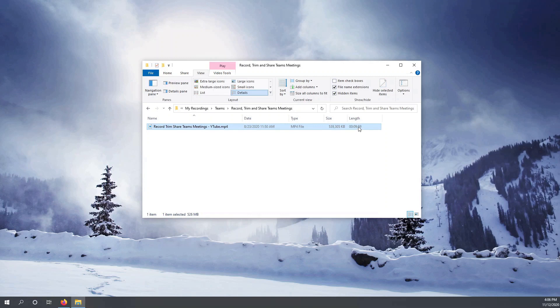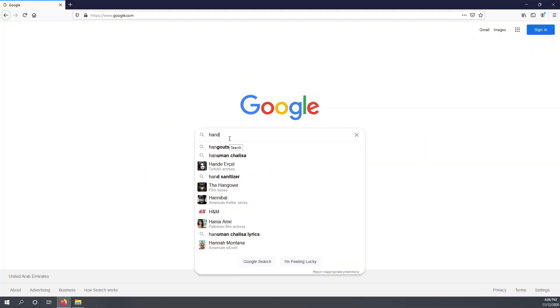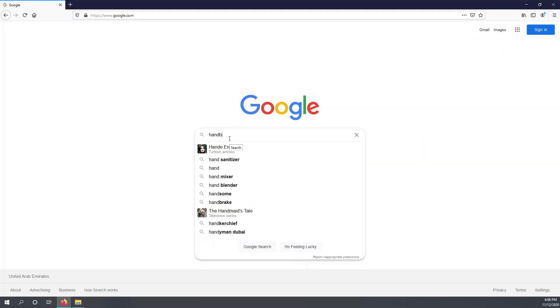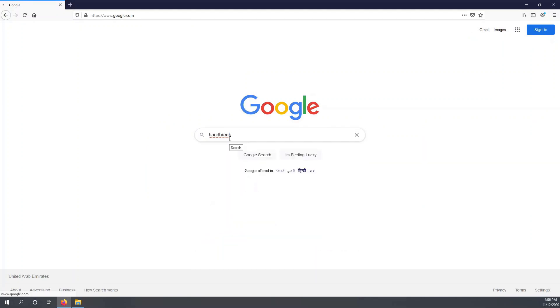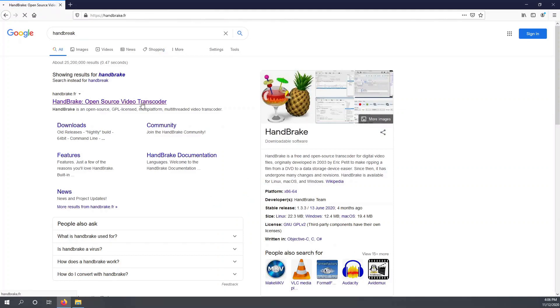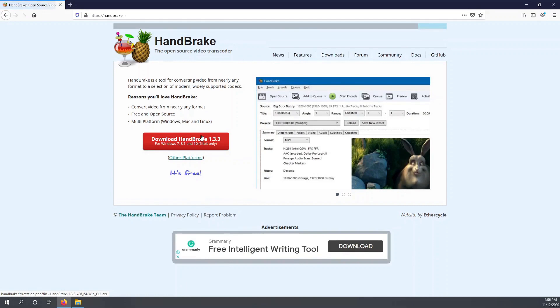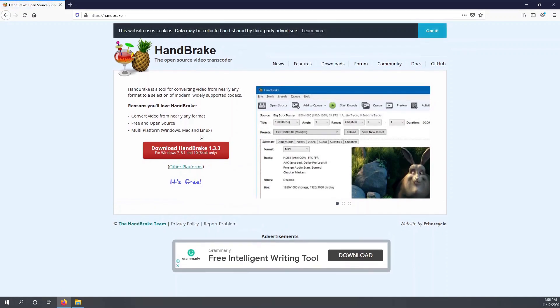So we can use HandBrake, the transcoder that I spoke about, to reduce the size of the video. There are two options: you can either keep the same resolution or you can even modify the resolution to a Full HD from the 4K.